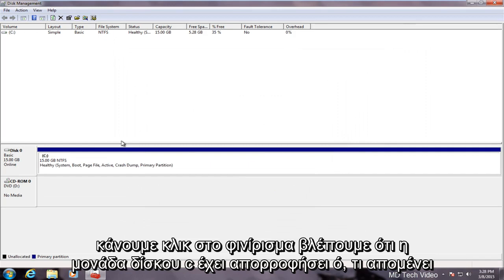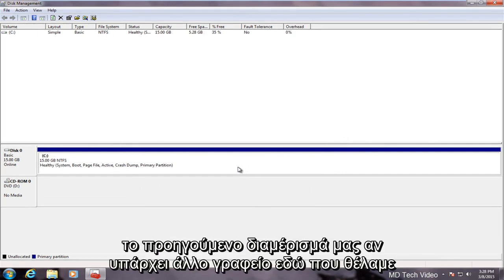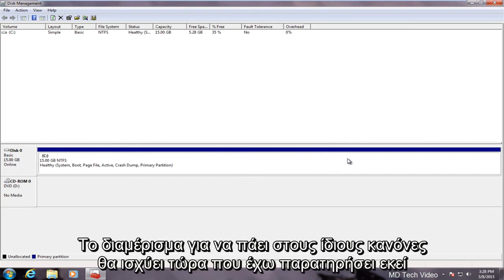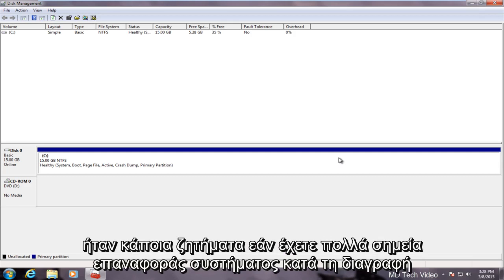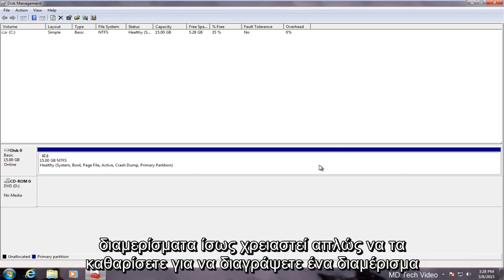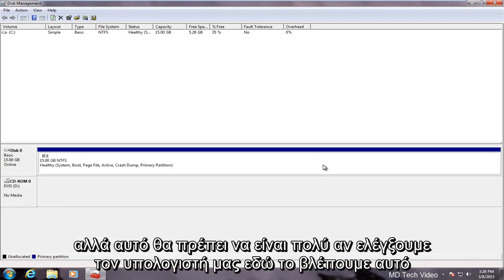If we click on finish we see that the C drive has absorbed whatever remained of our previous partition. If there was another disk in here that we wanted the partition to go into the same rules would apply. Now I have noticed there were some issues if you have a lot of system restore points in deleting partitions. You might just have to clear them out in order to delete a partition.